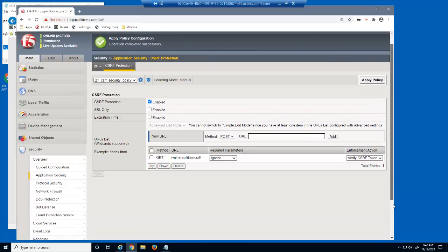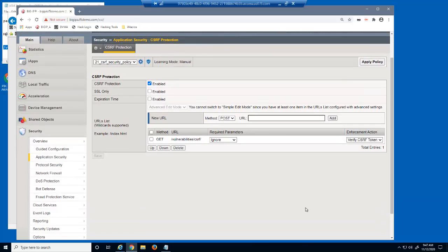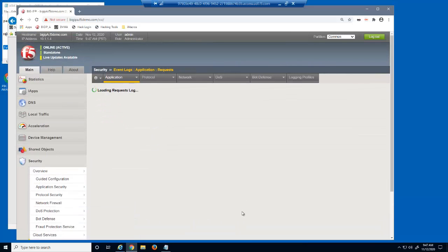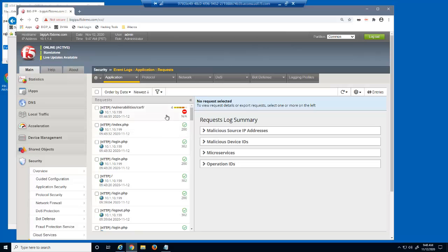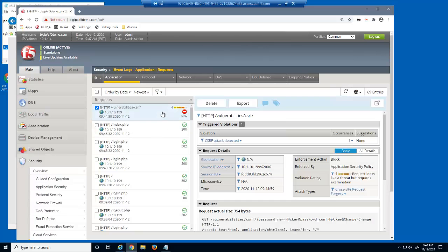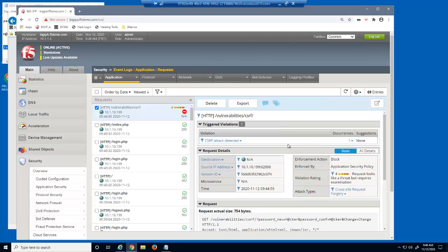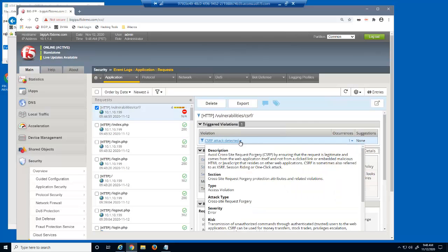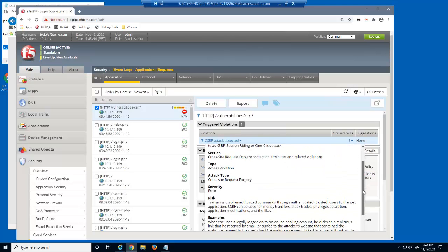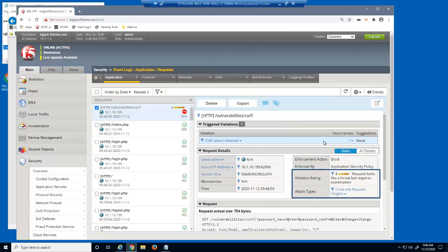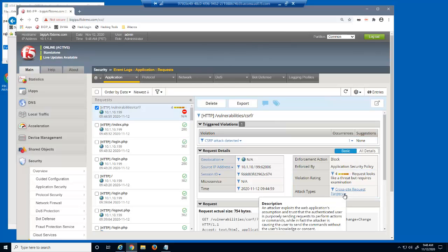Let's examine this blocked request in the BIG-IP Advanced WAF event log. Notice the violation reason is CSRF token absent. The event log provides details about this violation, including a description, the attack type, the severity, and the risks. We can identify that this was a cross-site request forgery attack and that it has a violation rating of 4. BIG-IP Advanced WAF also provides more details about specific attack types.